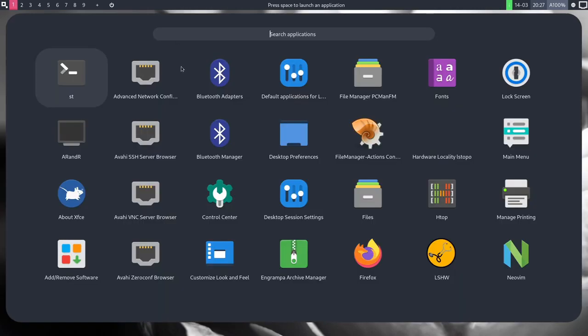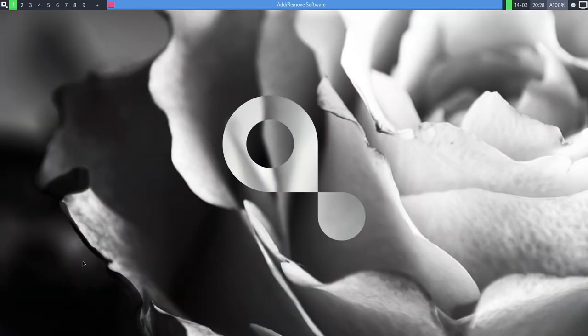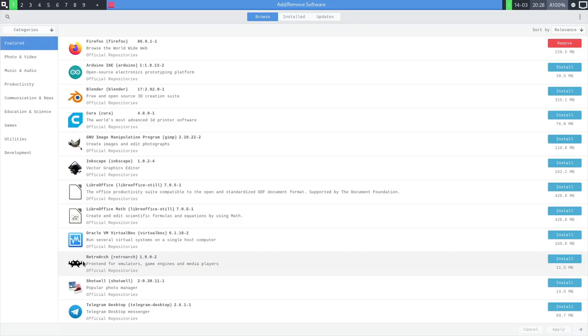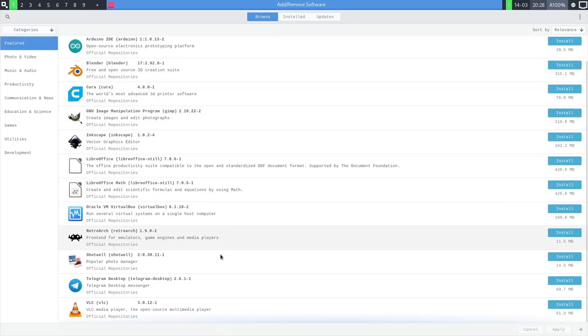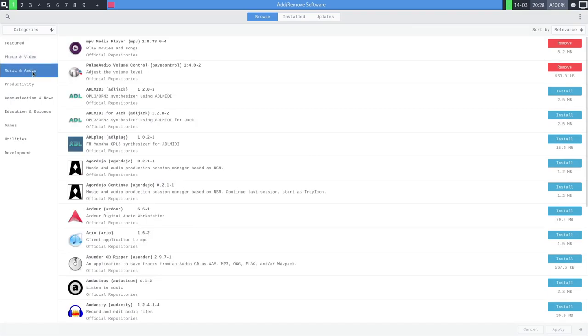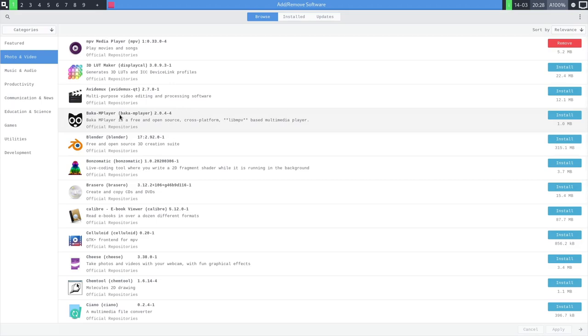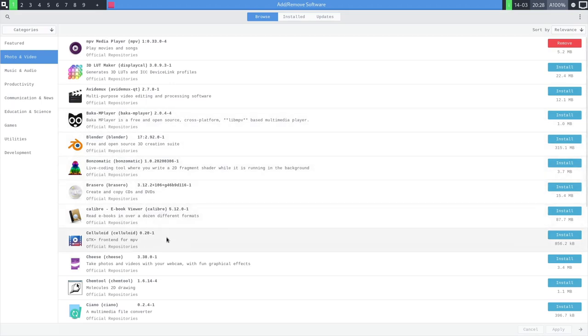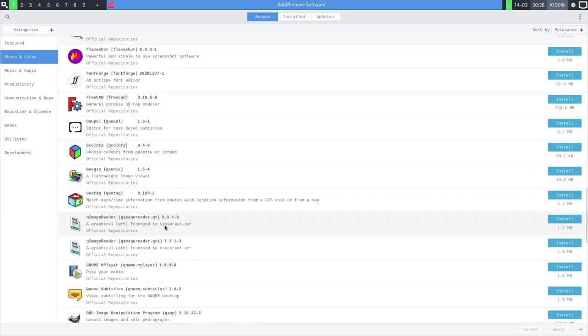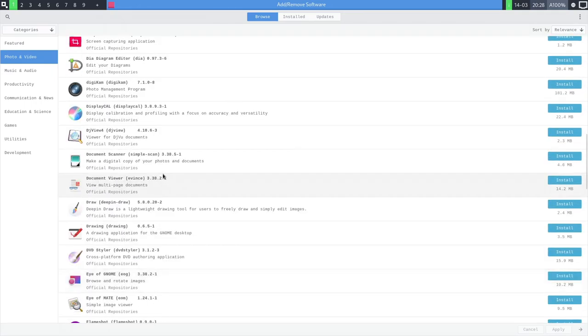I do want to take a look at some of the included programs though. So ST is installed. Arandr, that's for displays. Apparently it uses XFCE tools somewhere because that about XFCE program only installs when you install XFCE tools. I don't understand why that's not hidden. I don't know what add or remove software does. Oh, it's Pamac. Interesting. So I guess you can install different software from Pamac if you want to. 3D LUT Maker, Baka Mplayer, Blender, Bonzomatic. You've got all these nice little programs. That's pretty fun.